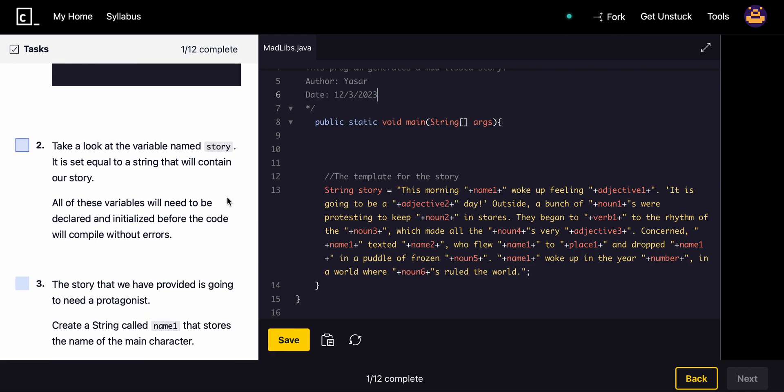Take a look at the variable named story. It is set to equal a string that will contain our story. All of the variables will need to be declared and initialized before the code will compile without errors.